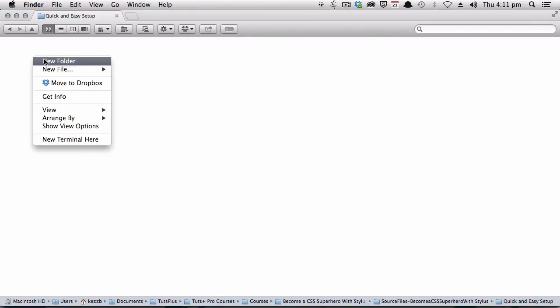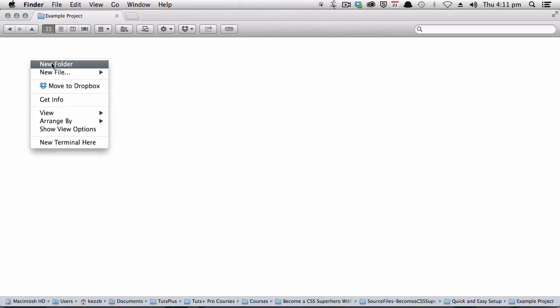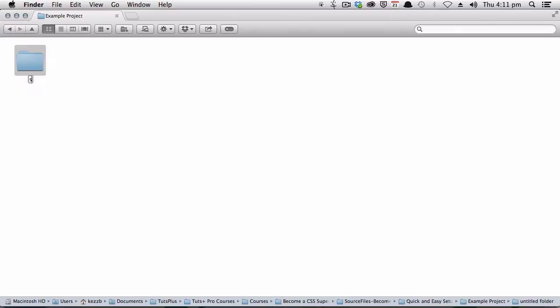All right, the next thing we're going to do is just set up a really basic stylus project. The first step to do that is create a new folder, and we'll just call it Example Project. And inside that folder, I'm going to create another folder, name it Stylus, and this is where you're going to put all of your stylus files.